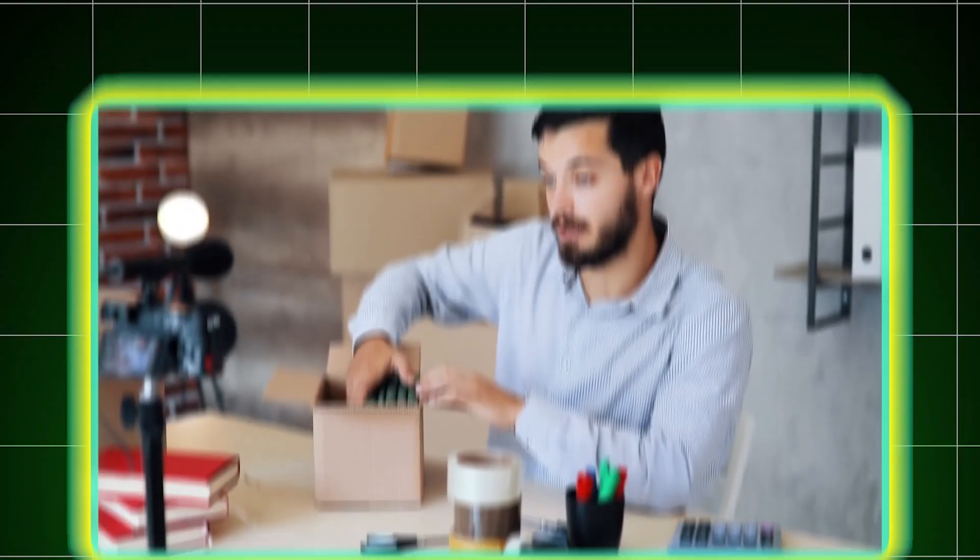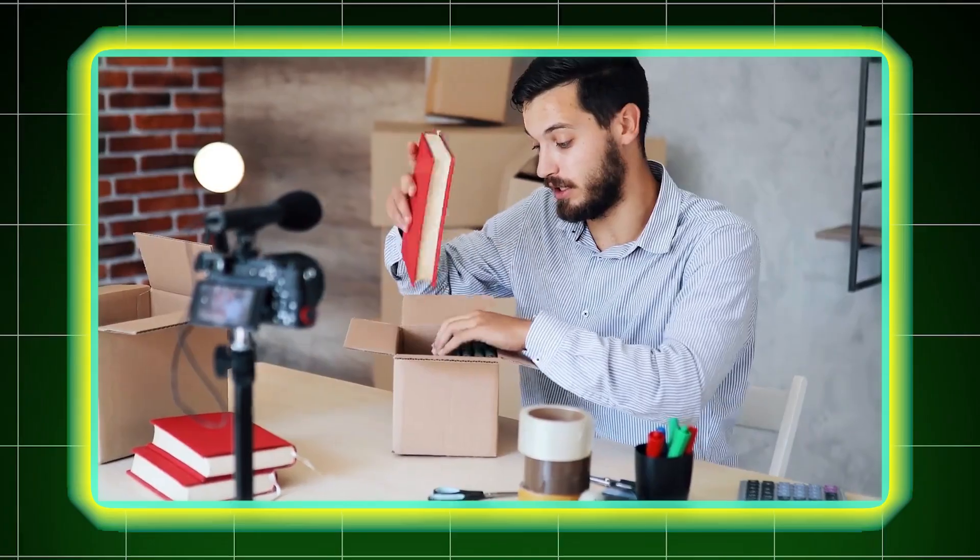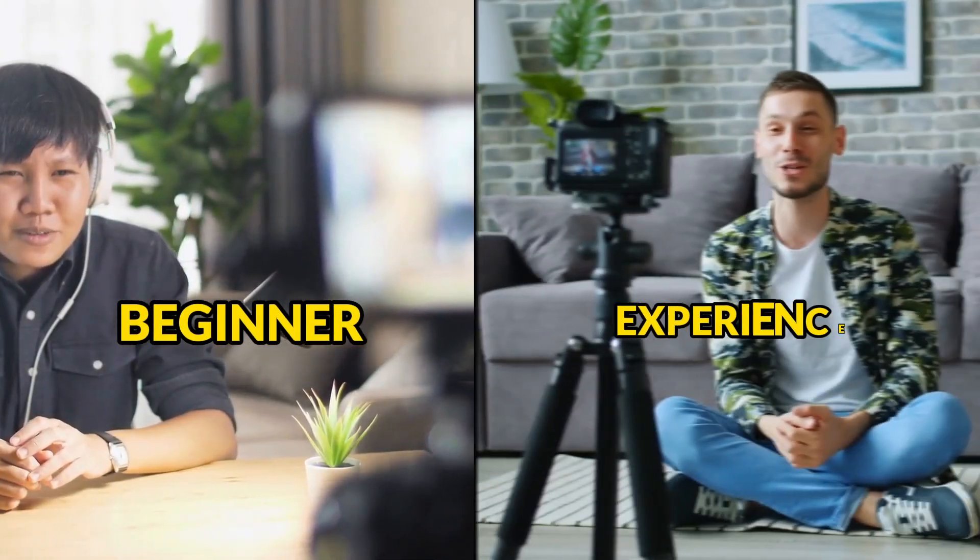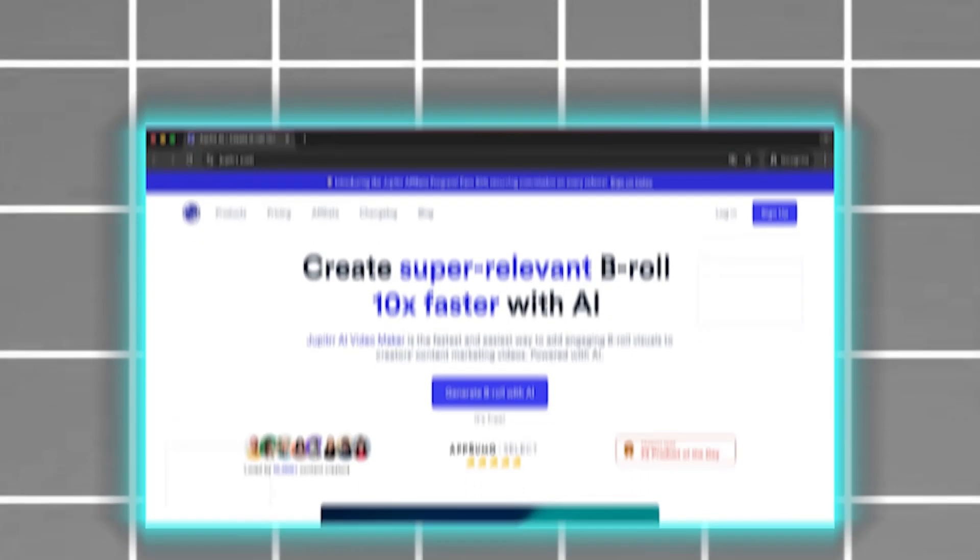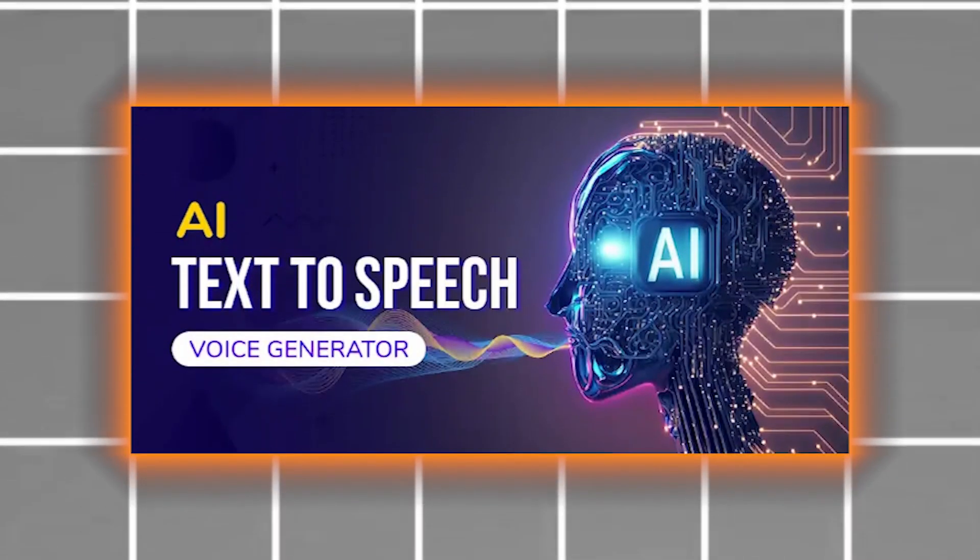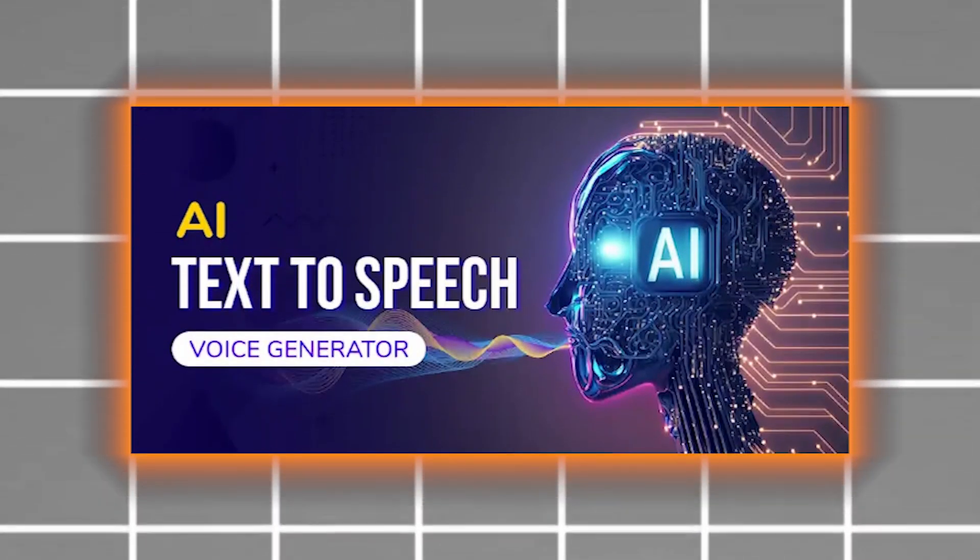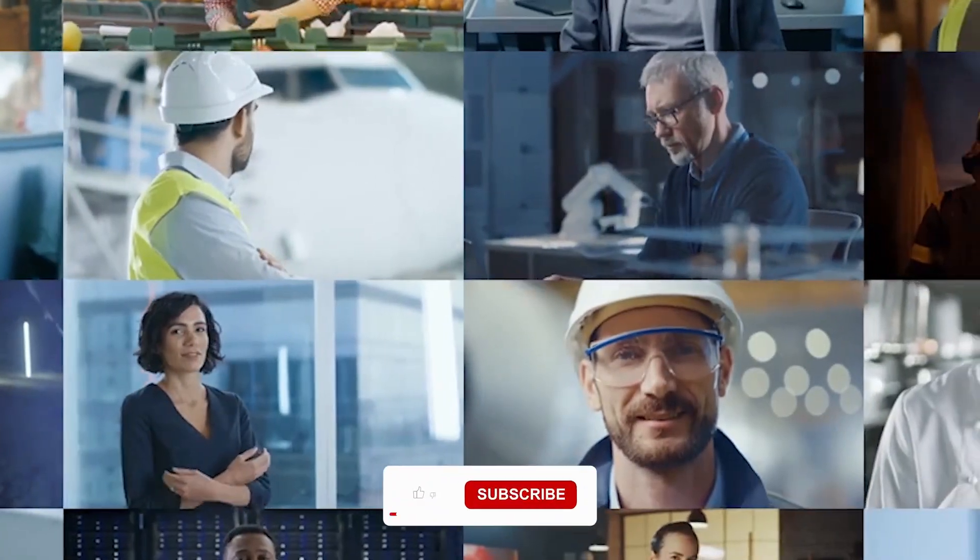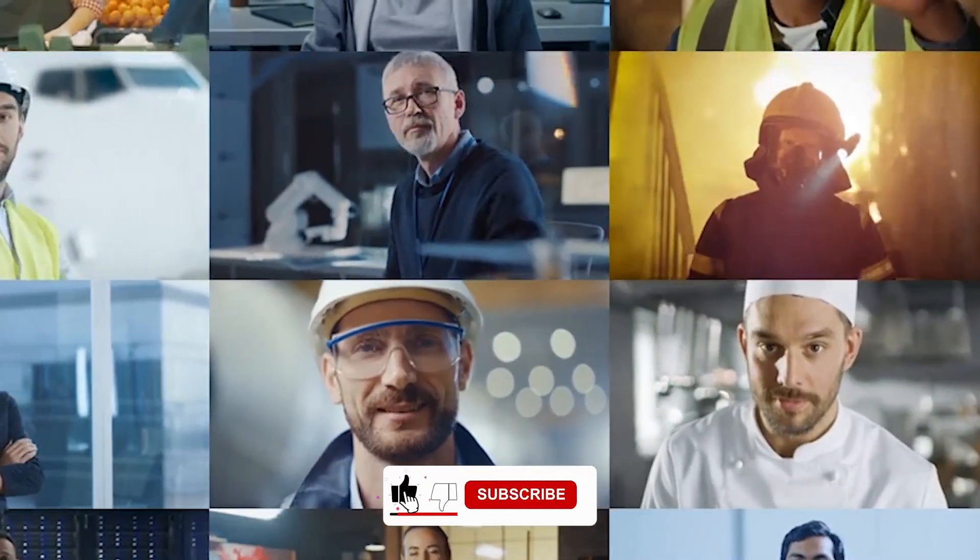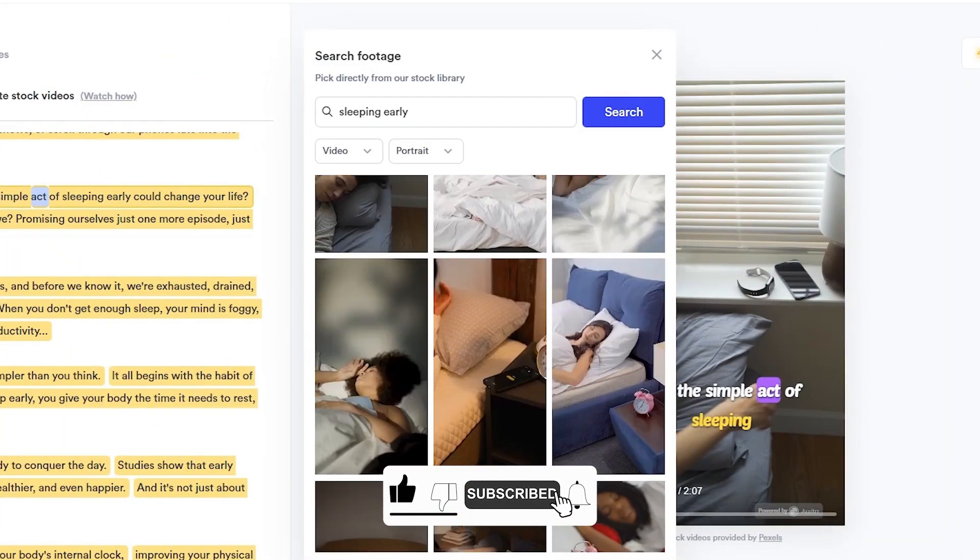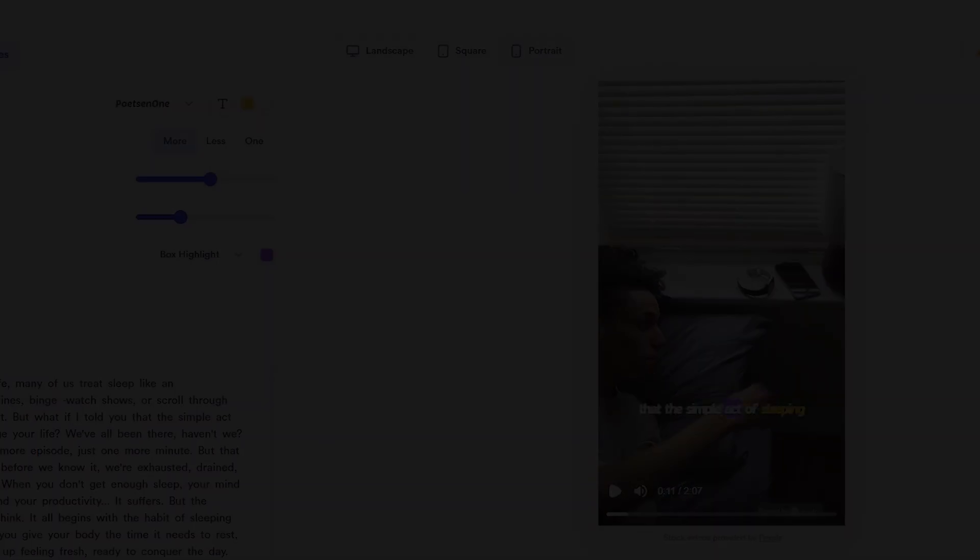These free AI tools are a game-changer for content creators. Whether you're a beginner or an experienced creator, tools like Jupyter AI and OpenAI Text-to-Speech make it easier than ever to generate professional-quality videos. So, what are you waiting for? Start creating today and let AI do the heavy lifting.